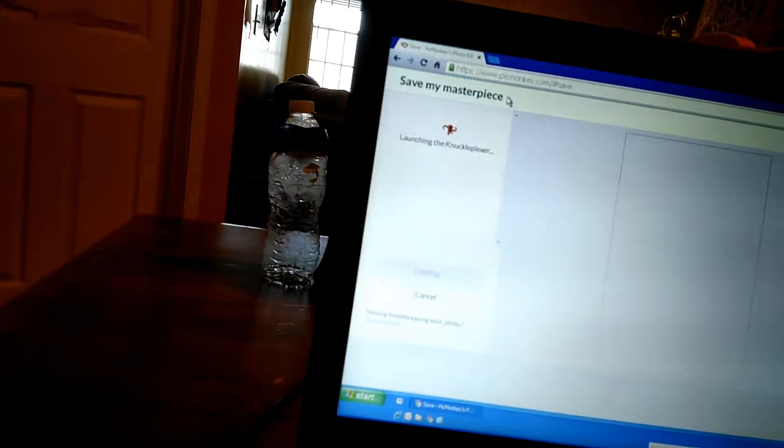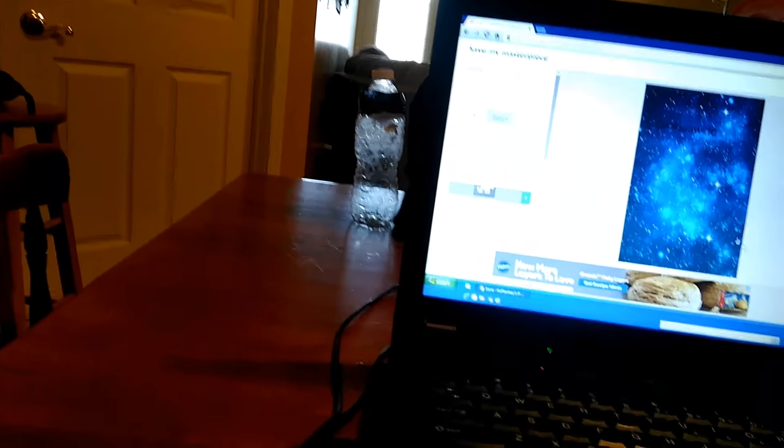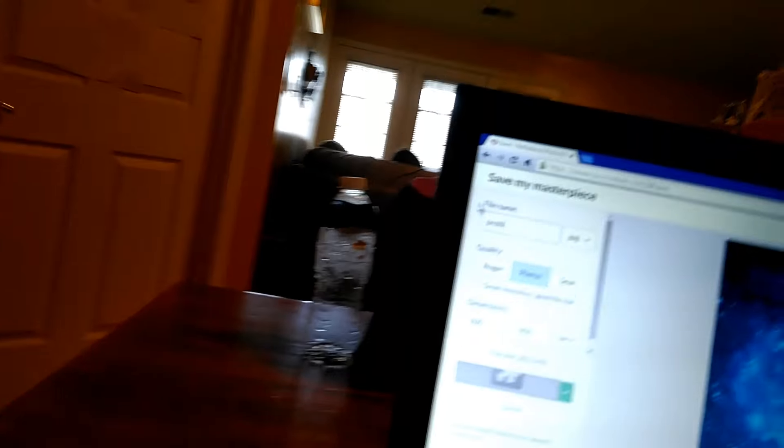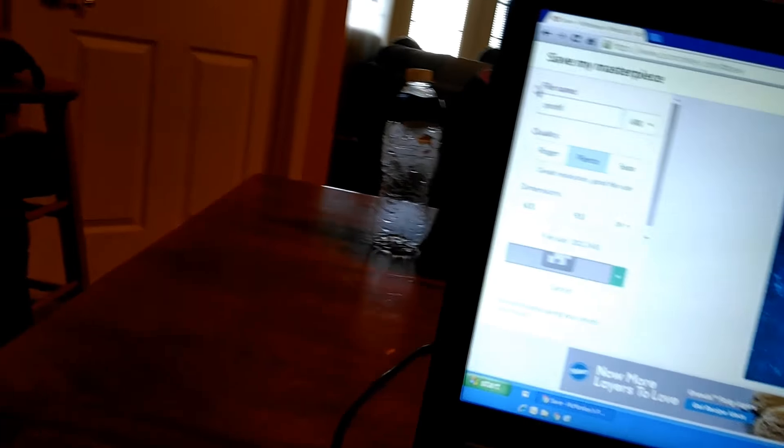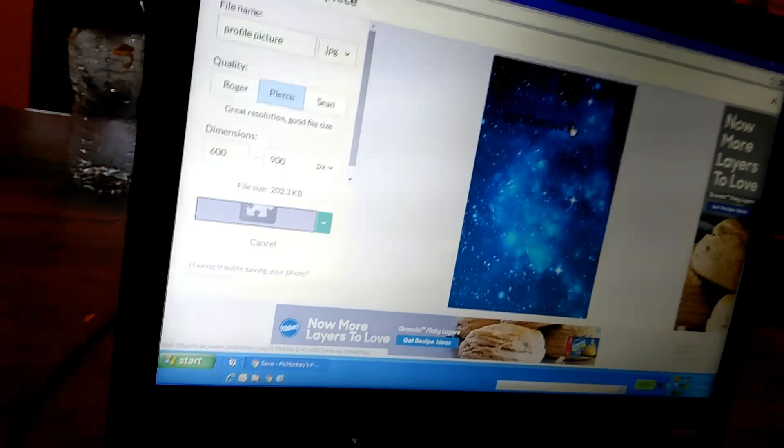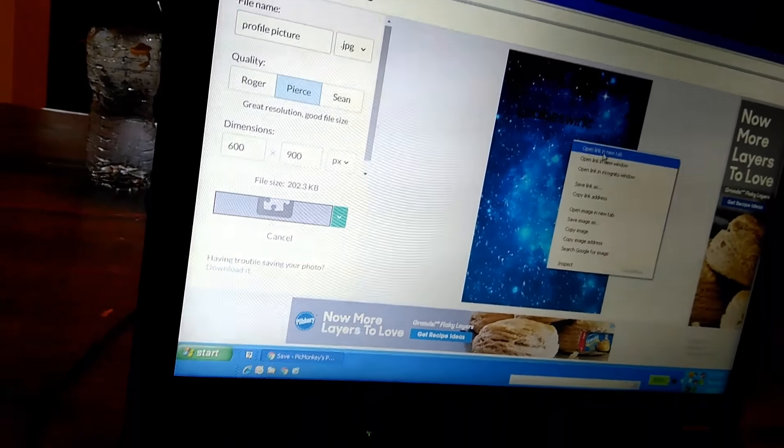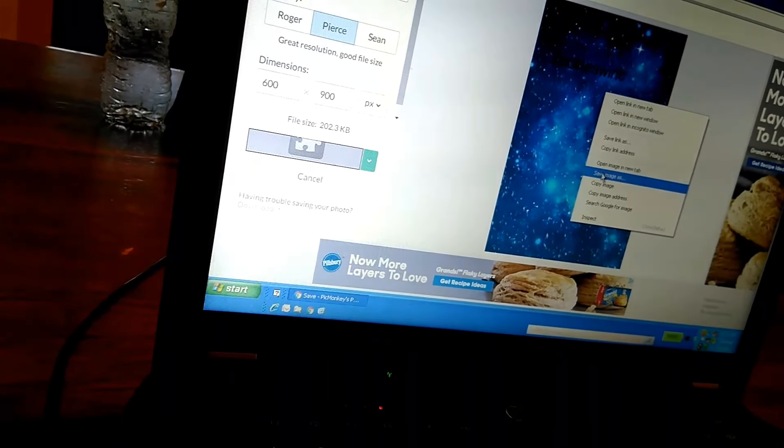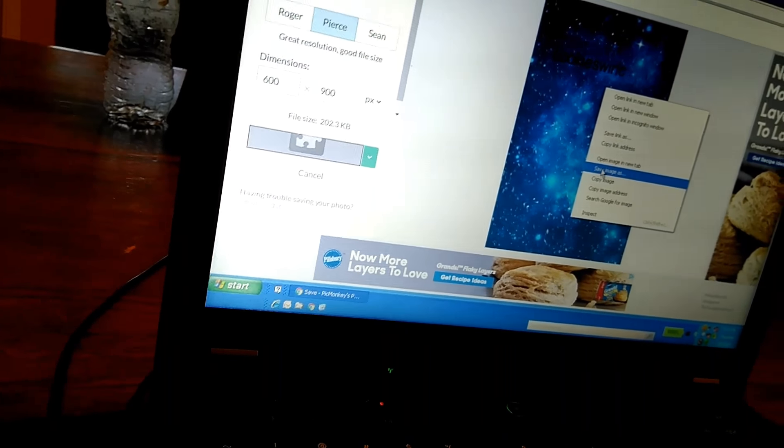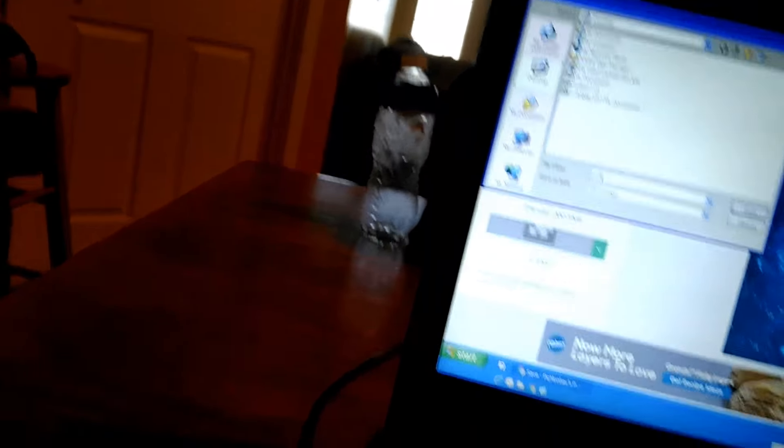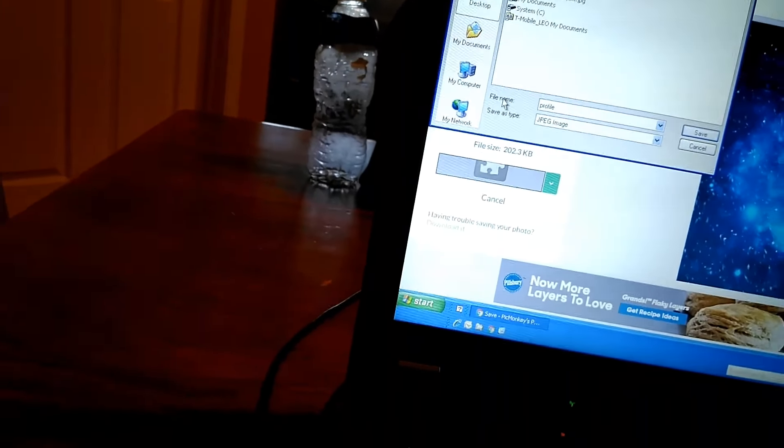And then, press save. Press save my masterpiece. Just save this, go like profile picture. For example, like that. I'm going to right click, which is save image as profile picture.